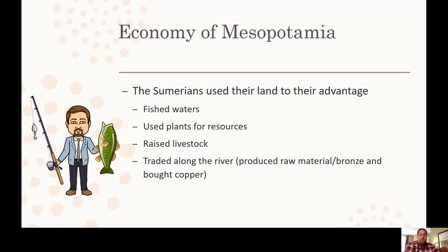The economy in Mesopotamia — when you think about economy, we're really just talking about how they made their money. Sumerians used their land to their advantage. They fished, used plants for resources, raised livestock, and domesticated animals. They traded along the river. Most particularly, they produced raw materials and bronze, and they traded for copper because that region couldn't produce copper very well.